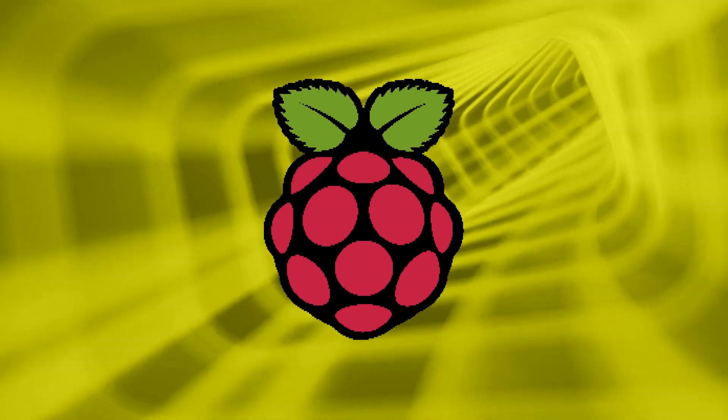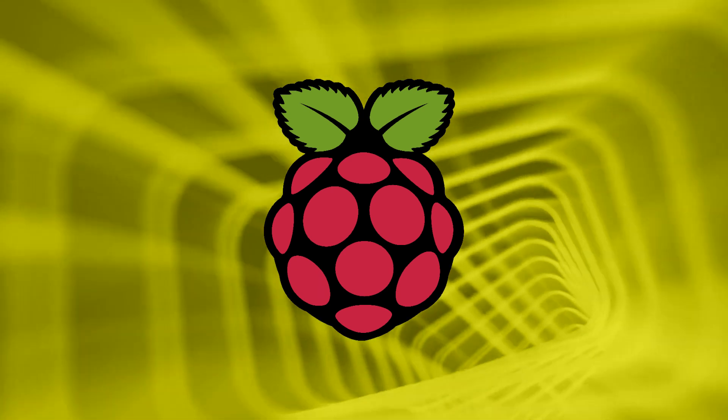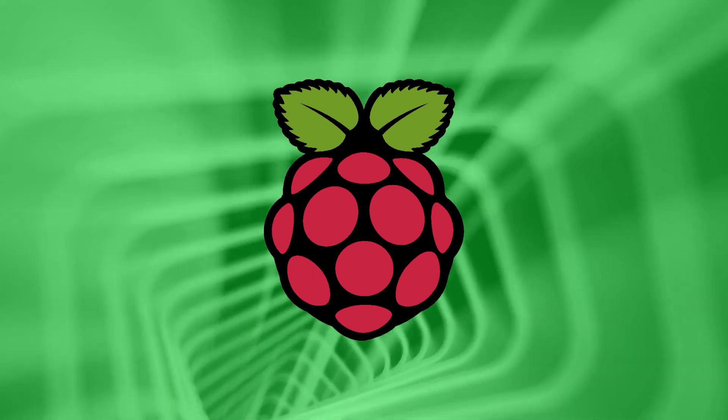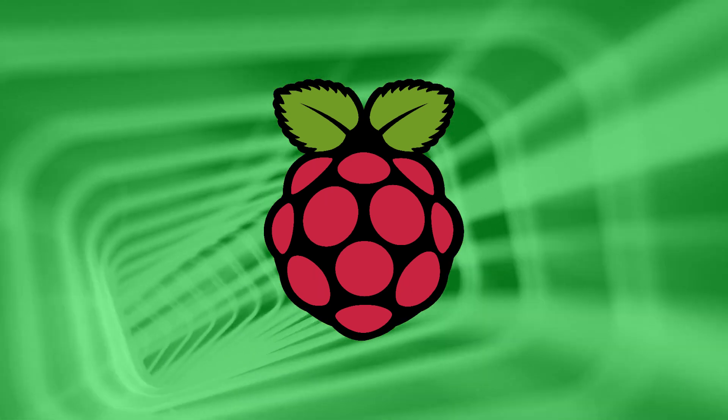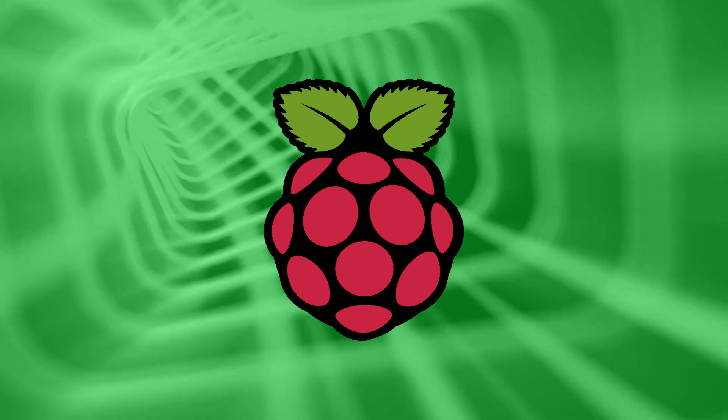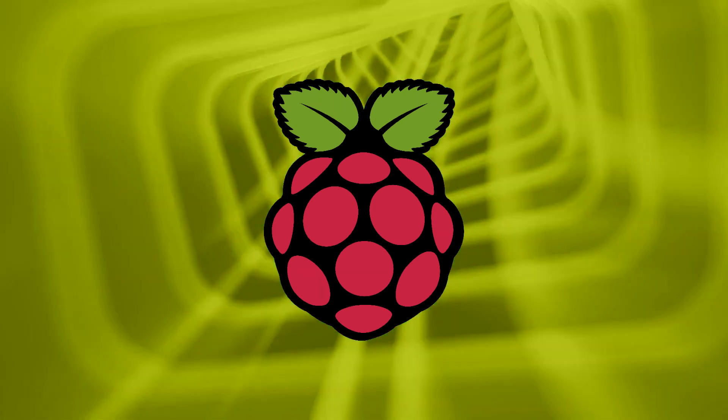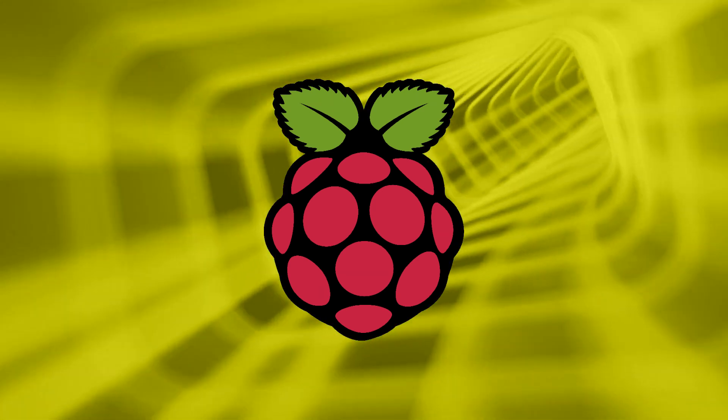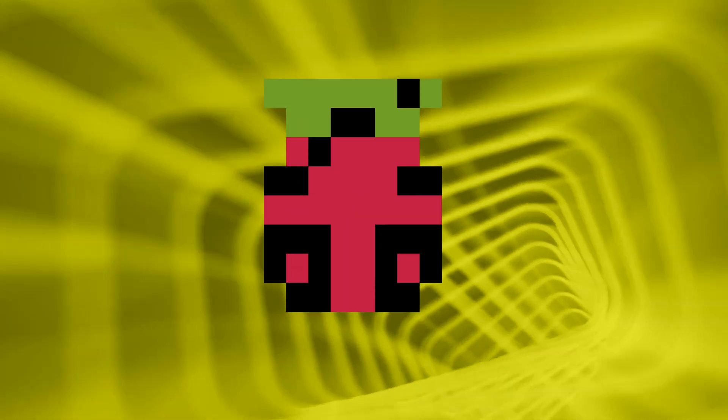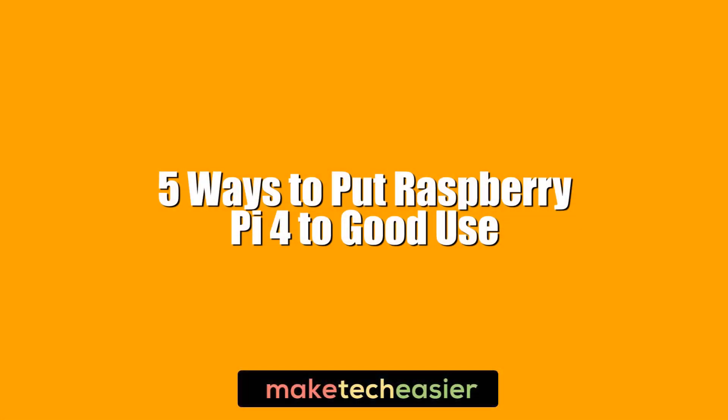The Raspberry Pi 4 is the most powerful iteration of the hugely popular single board computer. That means it's better than ever at a wide variety of functions, so we decided to celebrate that by listing five of the interesting things you can do with your Raspberry Pi. Hi, this is Phil from MakeTechEasier and this is five ways to put Raspberry Pi 4 to good use.